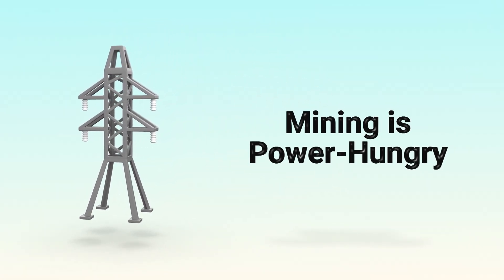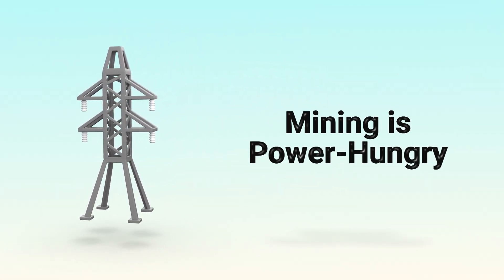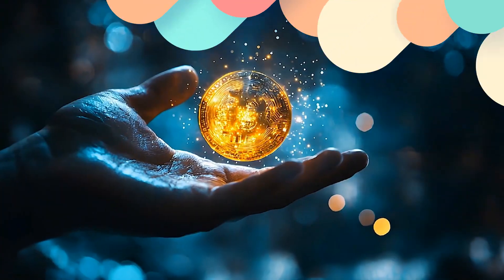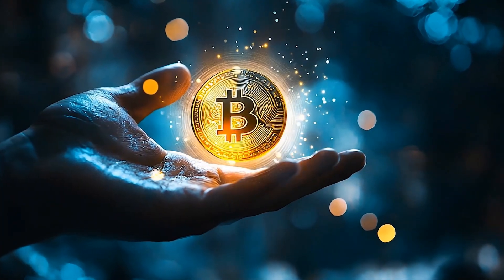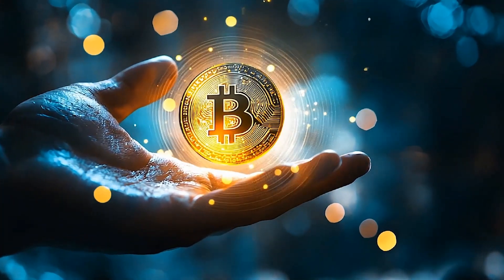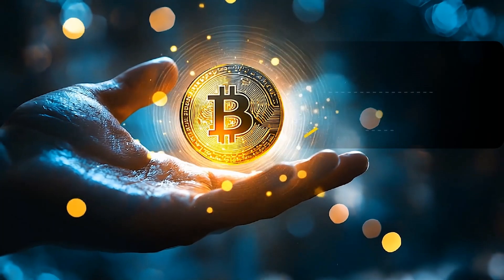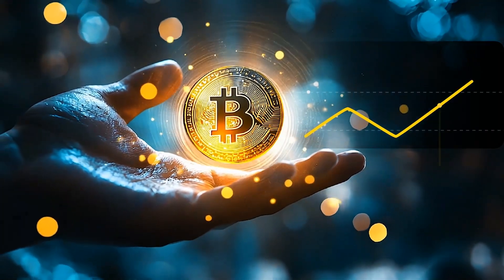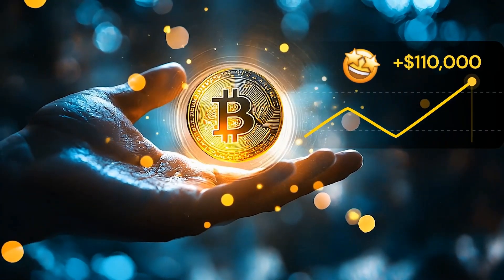So why do miners do it? Because when they win, they get rewarded with newly created bitcoin. And that can be very valuable.